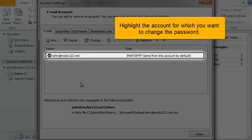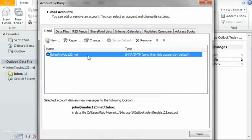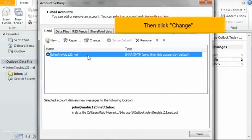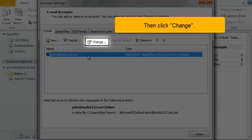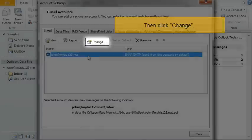Highlight the account for which you want to change the password. Then click Change.